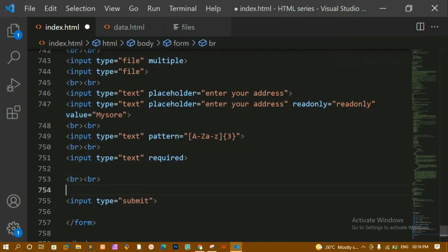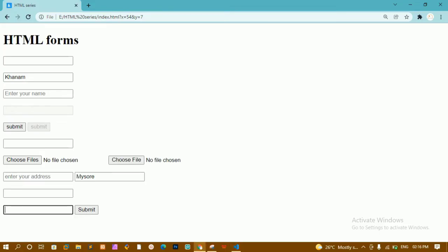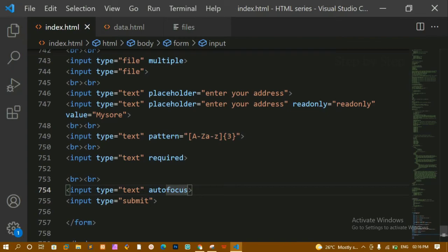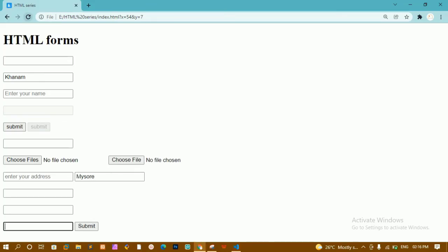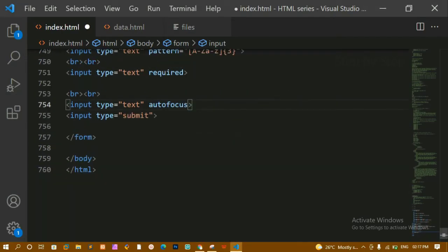Next is the 'autofocus' attribute. I'll add an input field with type text. Without autofocus, no field is selected by default. Once I add 'autofocus', refreshing shows that this input field is automatically focused — I can immediately start typing. Whenever you load the page with autofocus set, that field will be selected for you.